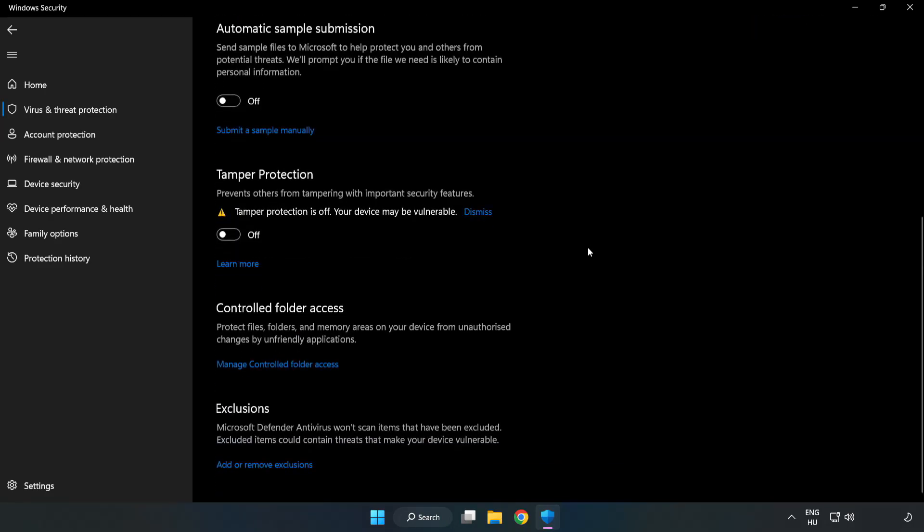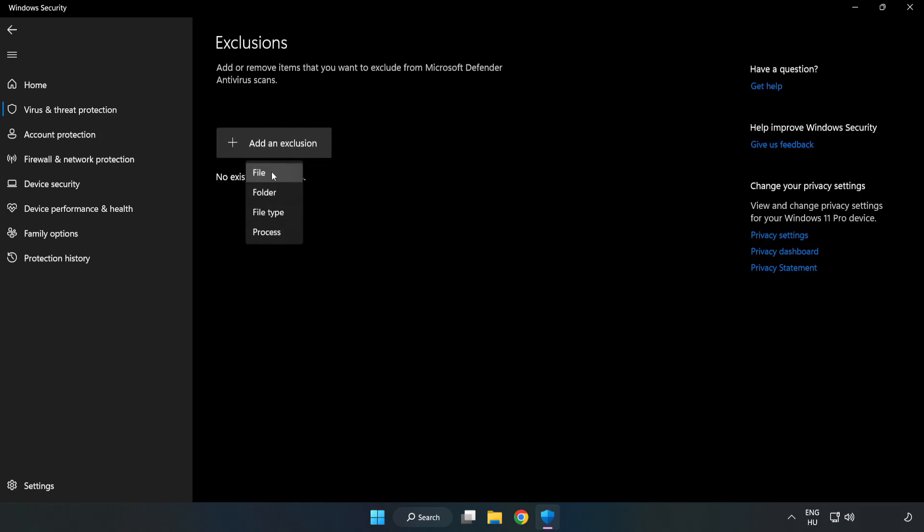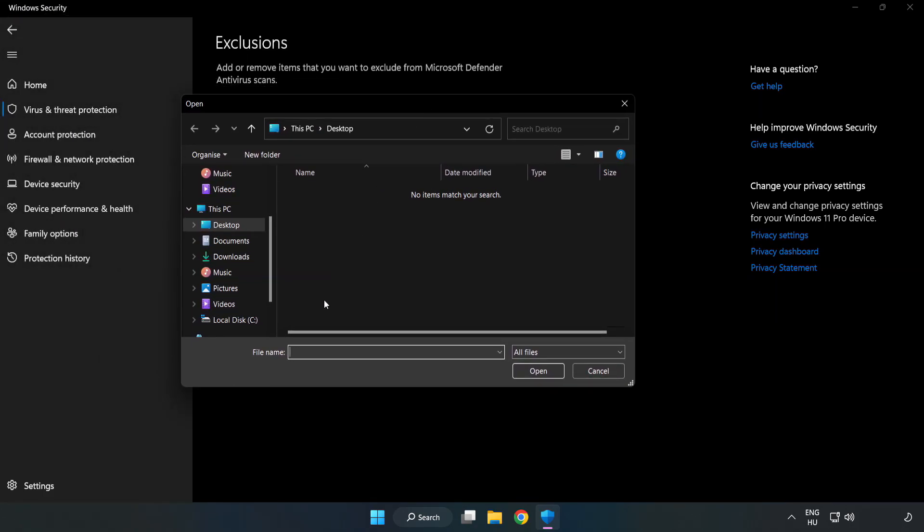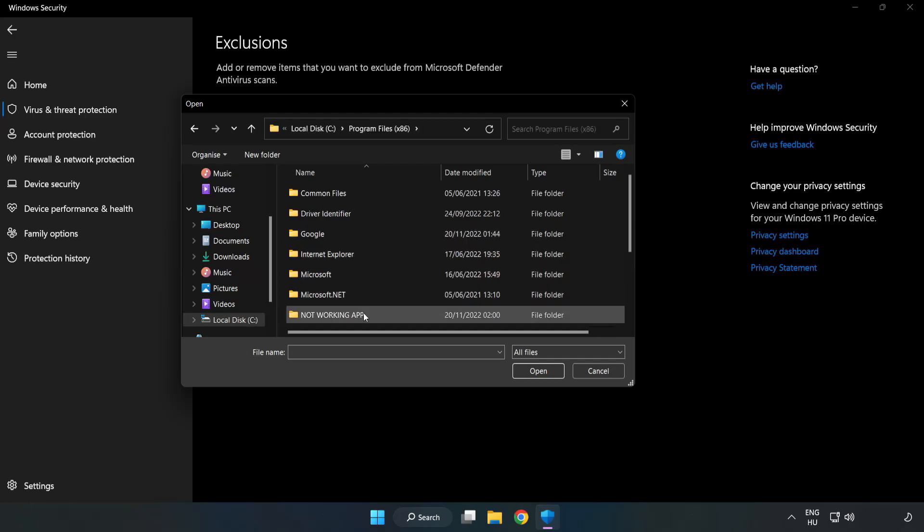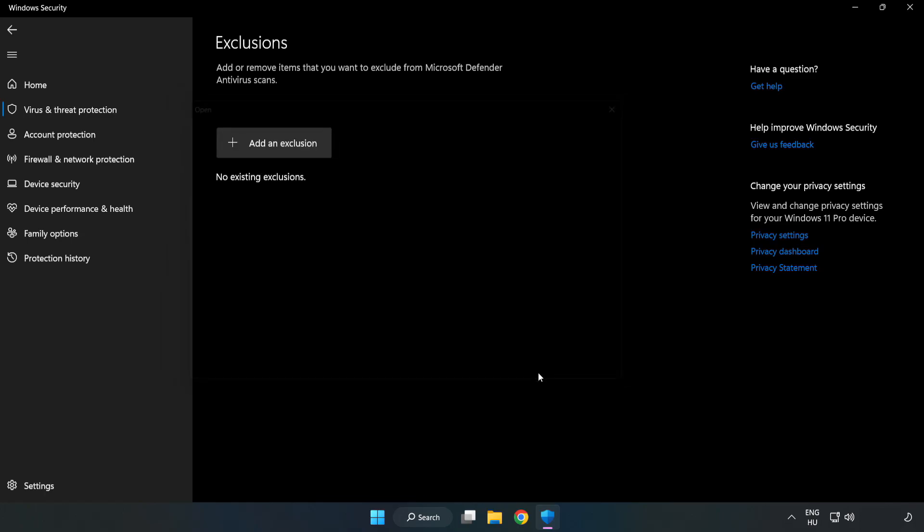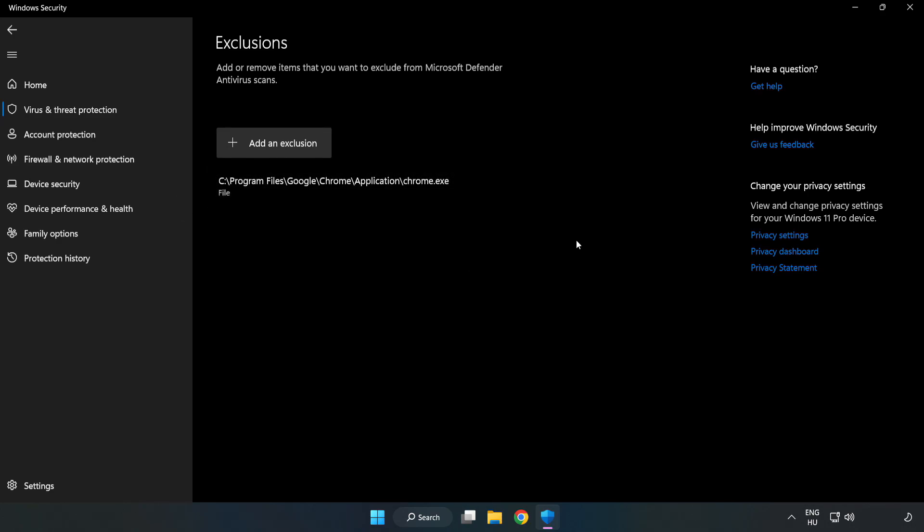Scroll down. Click Add or Remove Exclusions. Add an exclusion. Try File and Folder. Find your not working application. Select and click Open. Close the window.